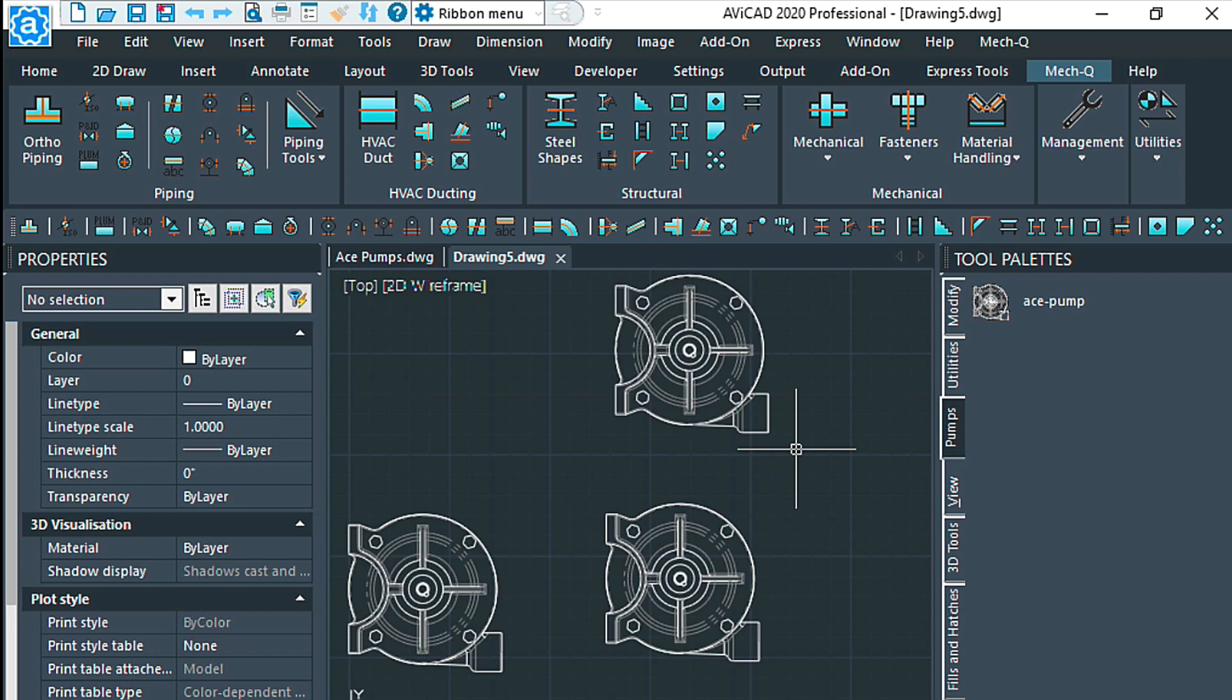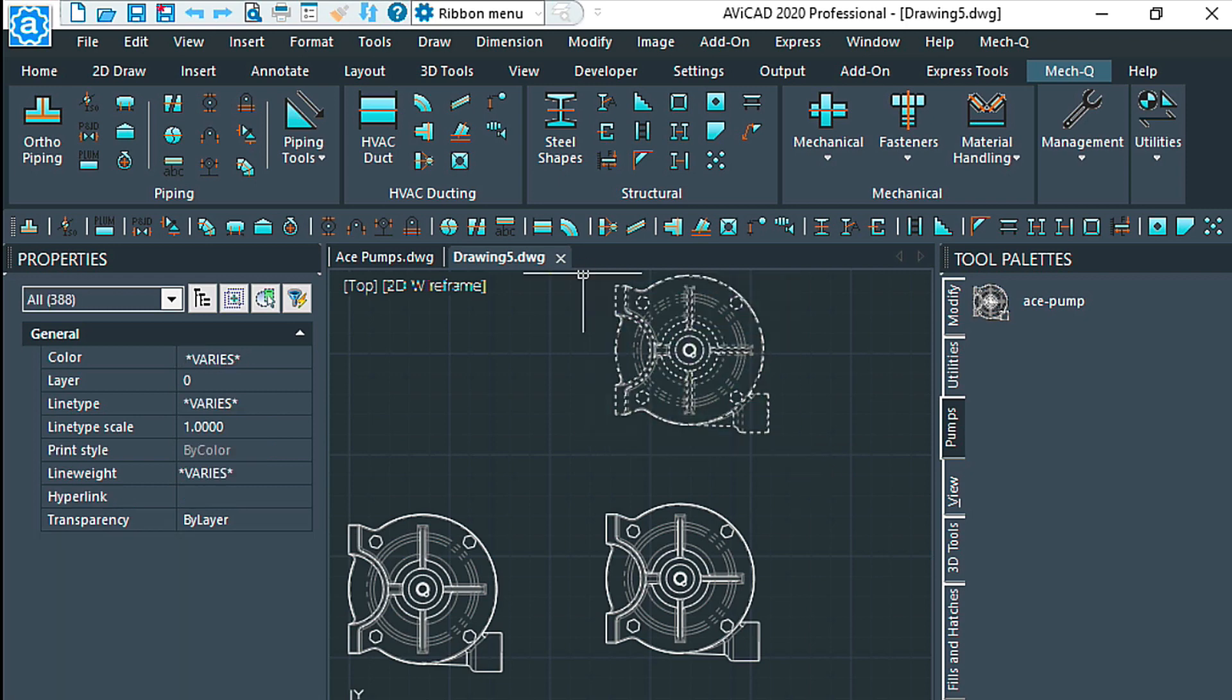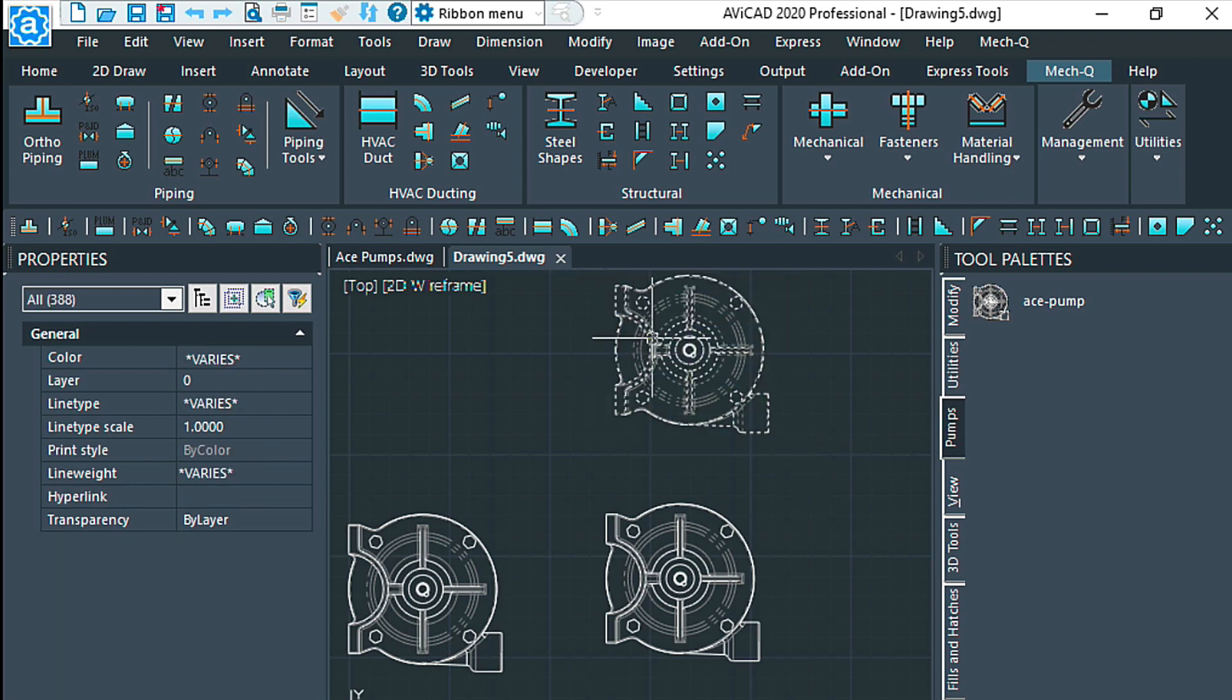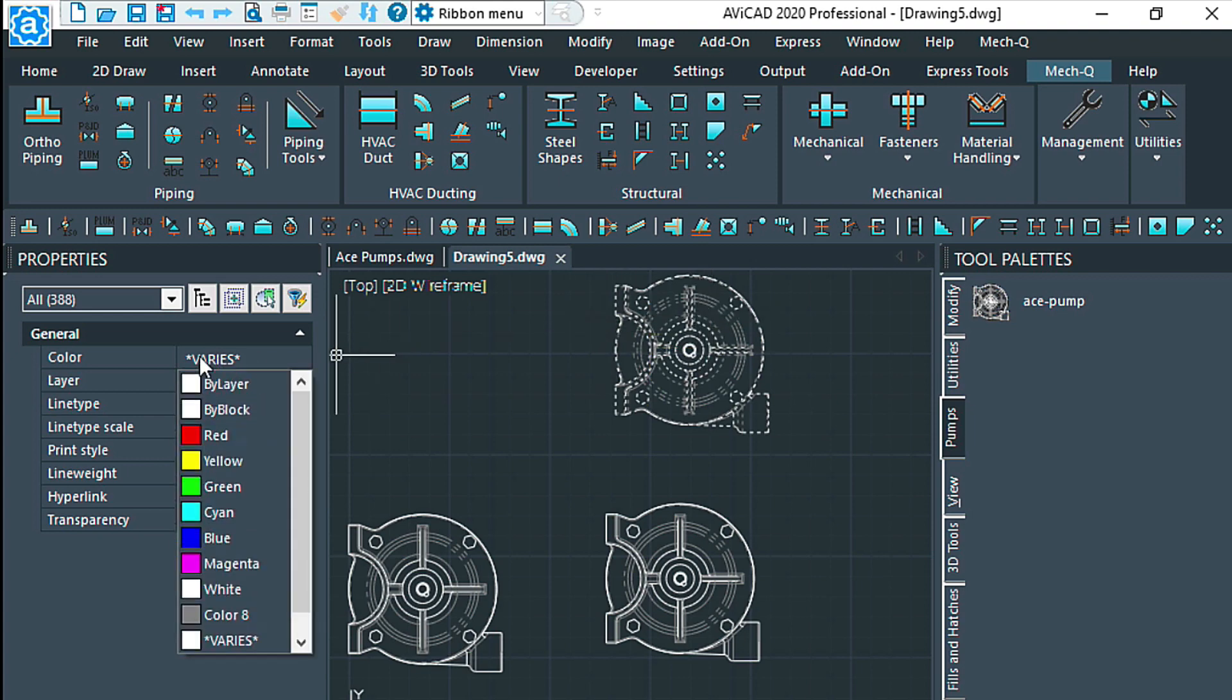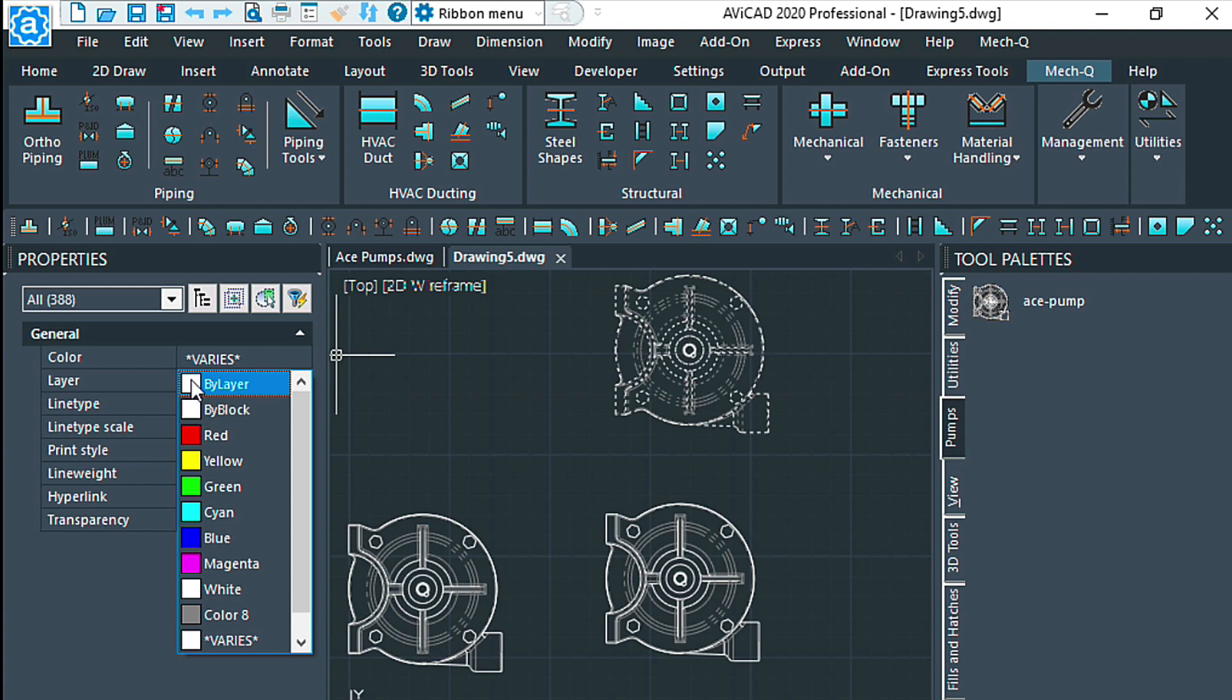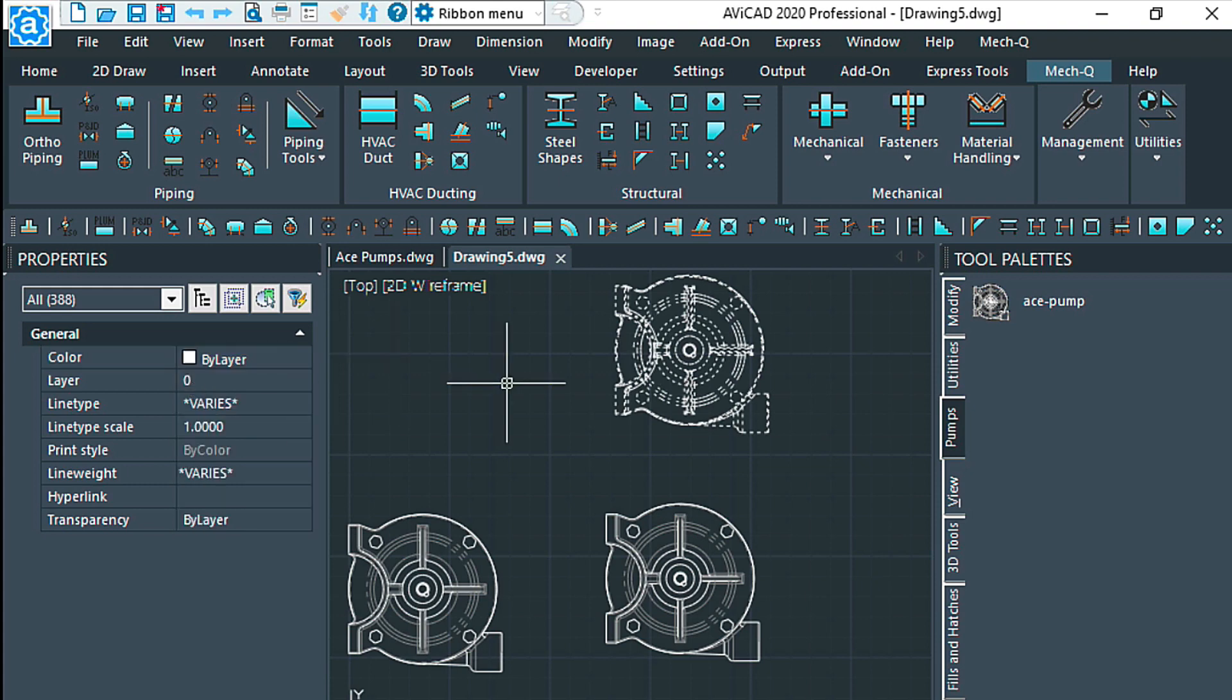And now we can just edit this block. Now we could do several things to this block. For simplicity, let's go ahead and just change the way that it inherits a layer. Now we can come over here to the color. We'll just say by layer. Now what this is going to do is when we bring this block in, it's going to change to the same color that the active layer is currently set to.